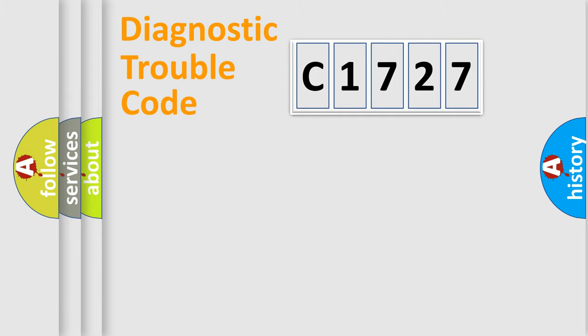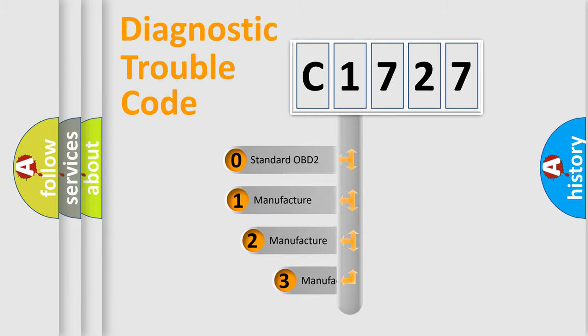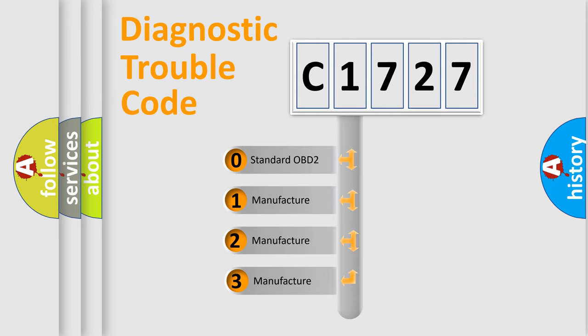Powertrain, Body, Chassis, Network. This distribution is defined in the first character code.